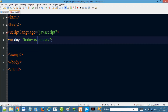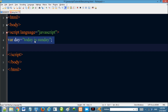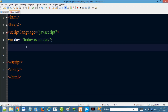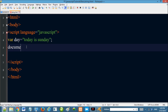We will assign the string value to the variable using double quotes. Then use document.write to display the string.